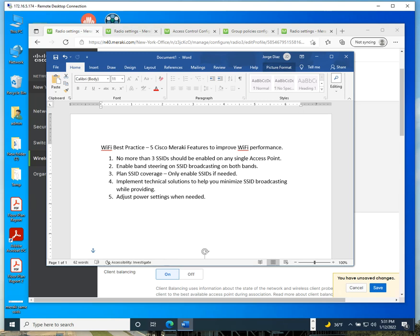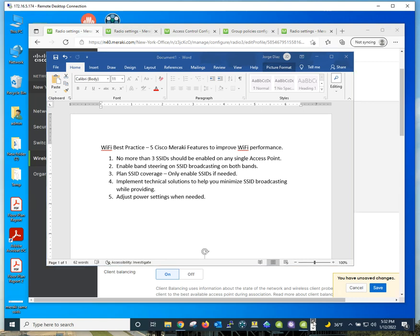Hello, welcome to my YouTube channel. I want to briefly talk about certain things you can do on your Cisco Meraki dashboard to improve Wi-Fi performance.